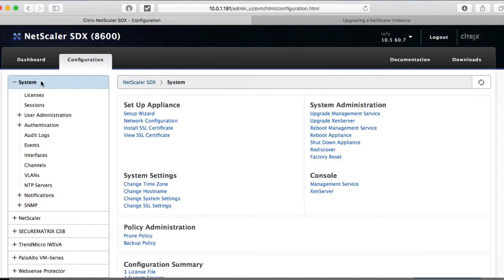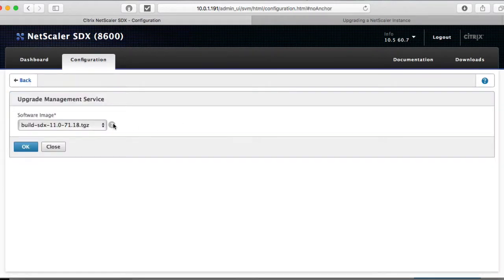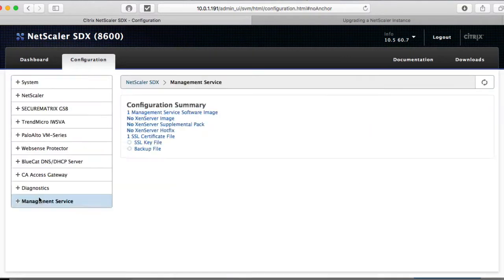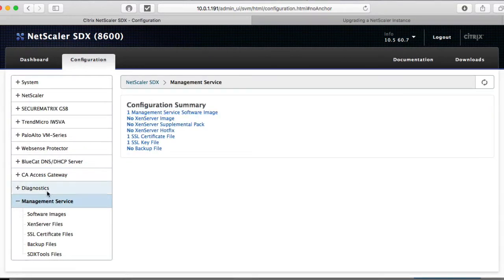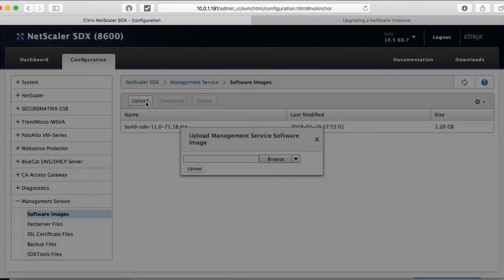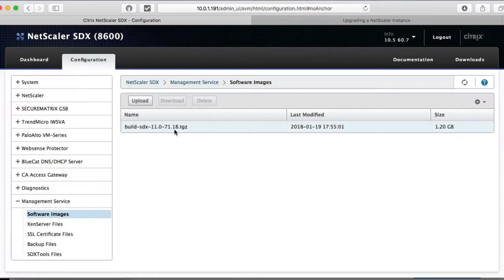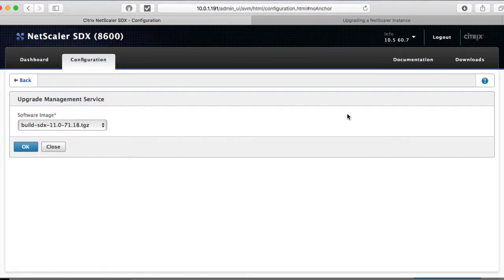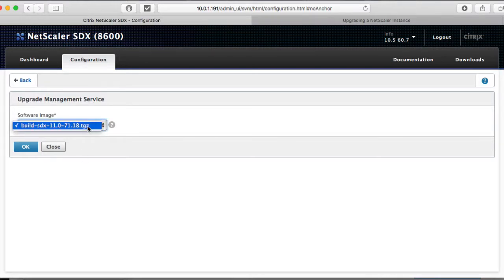Now, if you go to system, upgrade management service, you should be able to click on this. This is the only one in there, obviously. After you've uploaded your software image here, you just click on upload, hit hunt for your file, click on upload. It'll come up here. Then you want to go to system, upgrade management service. Since there is only the one file to upgrade to, it'll be highlighted. Click OK.